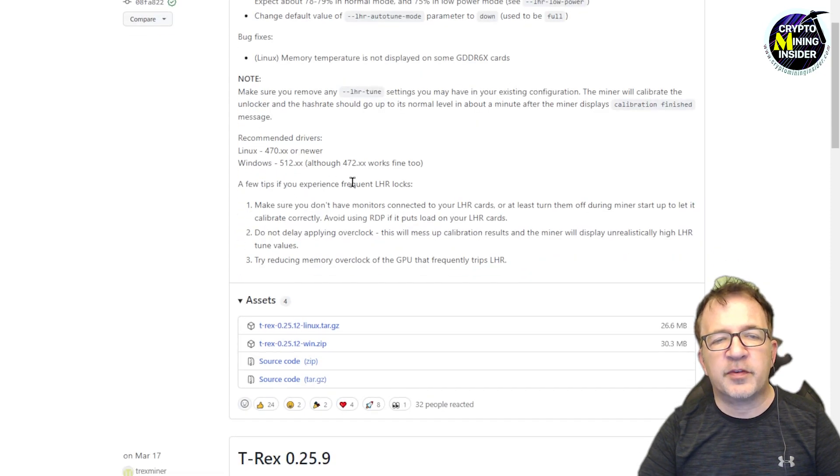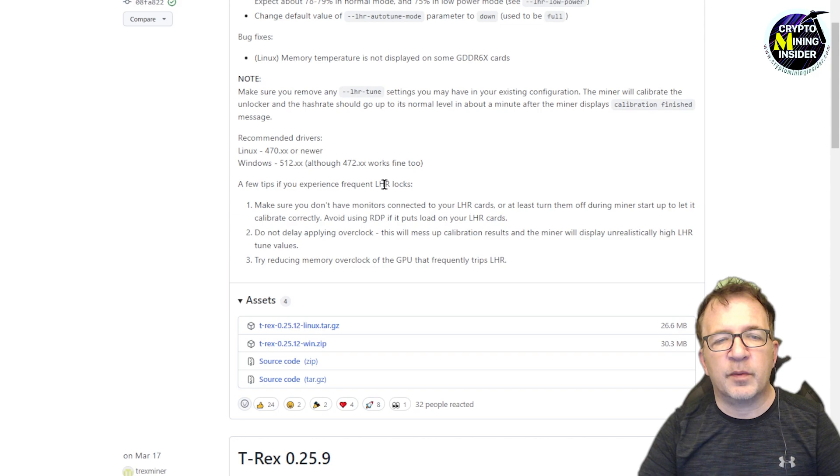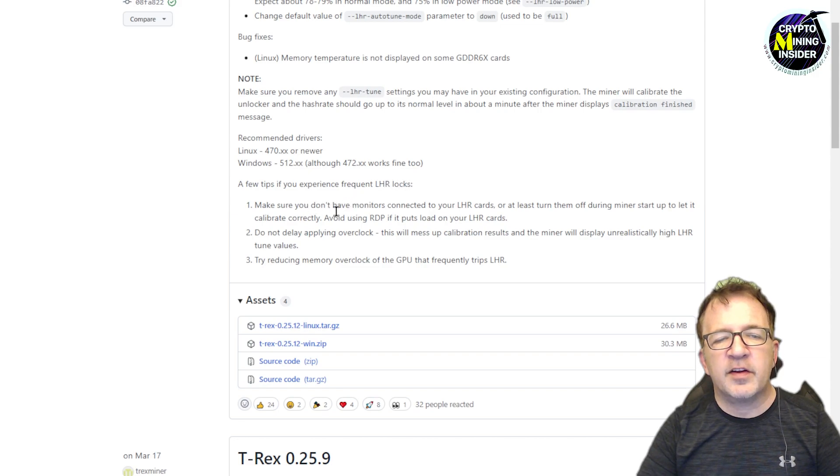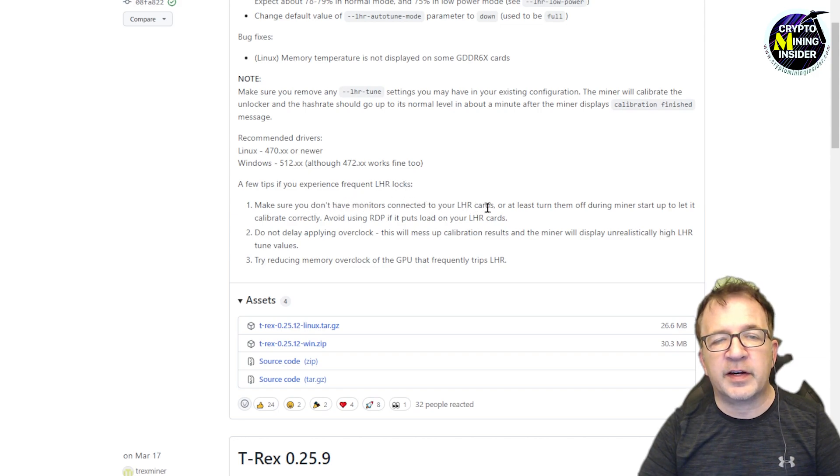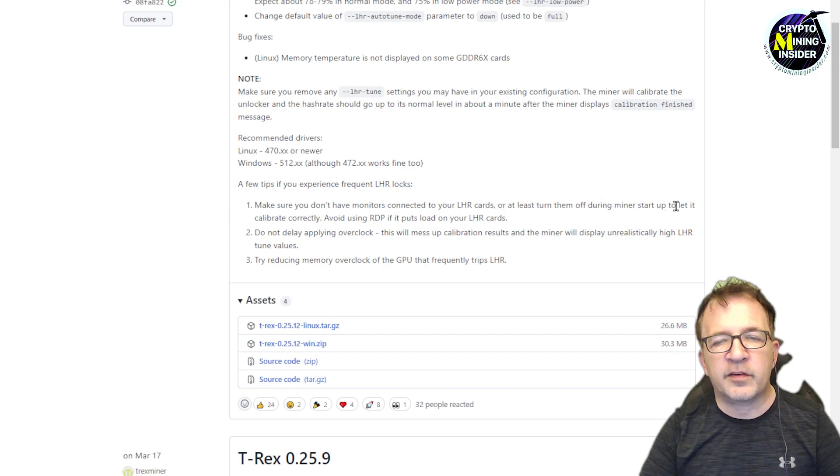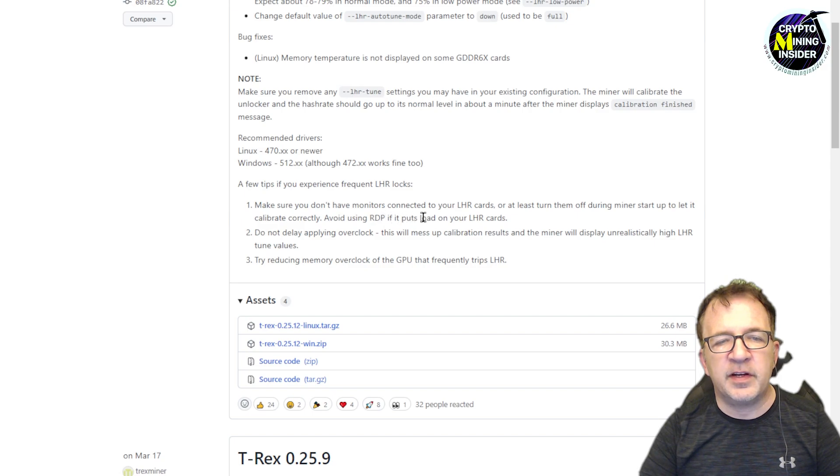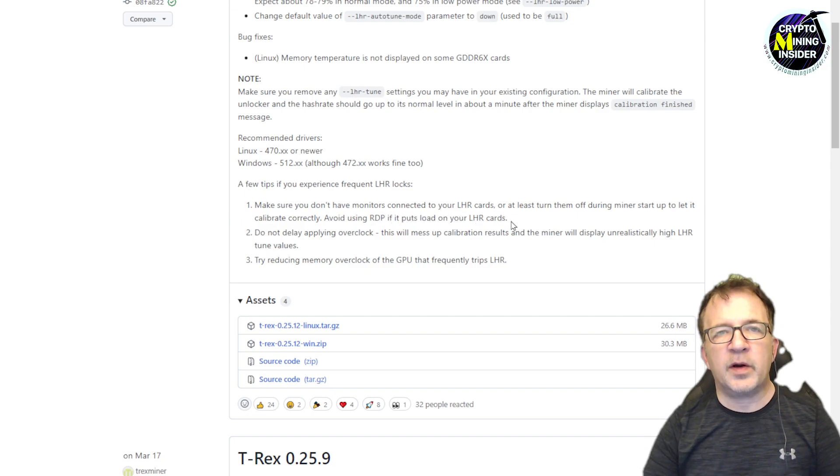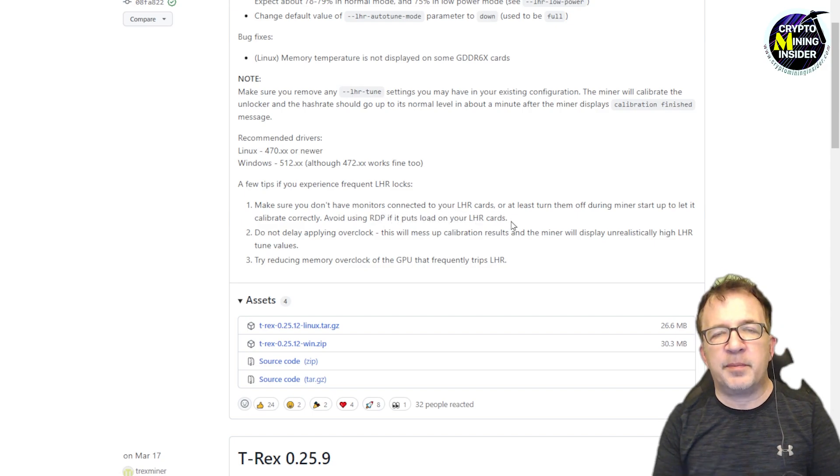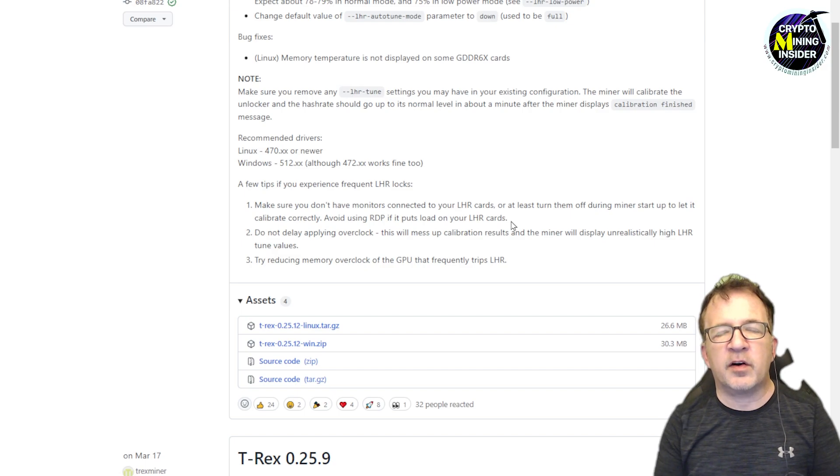And it gives a few tips that'll improve your experience with frequent LHR locks. Just make sure you do not have any monitors connected to your LHR cards, or at least turn them off when the mining starts to let it calibrate correctly. Avoid using RDP if it puts load on your LHR card.